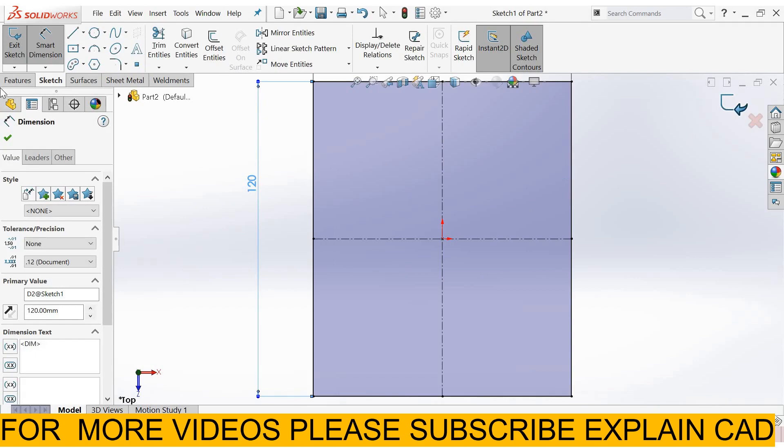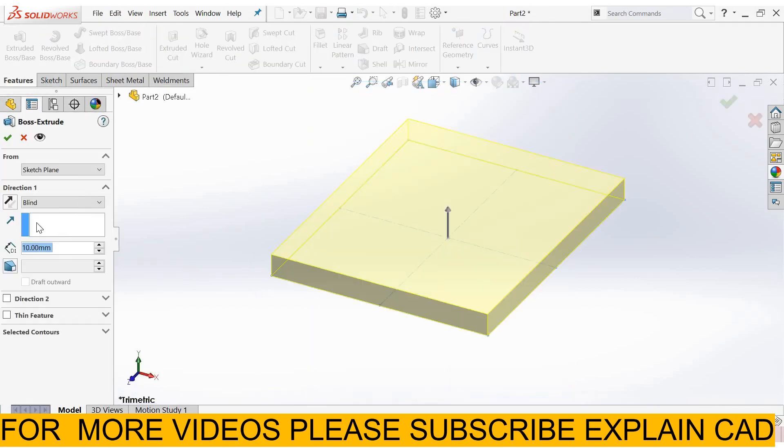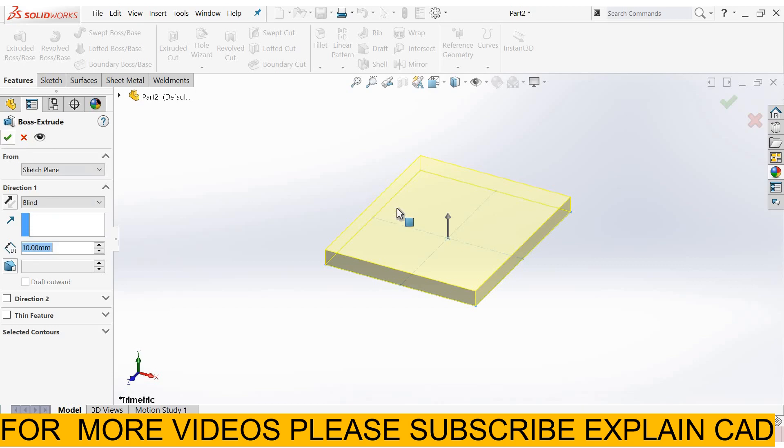Come back from the sketch. Features extrude box base feature. Extrude it up to 10 mm.